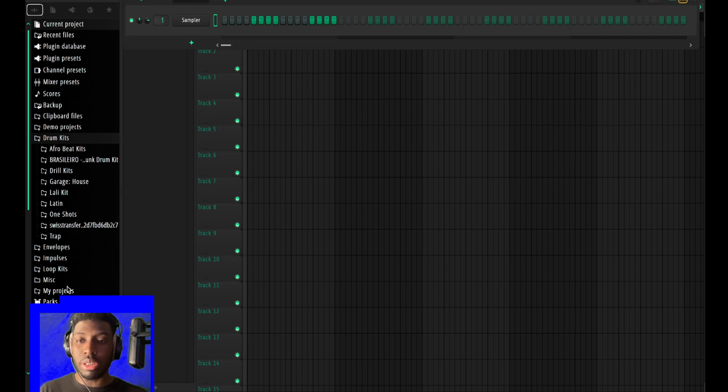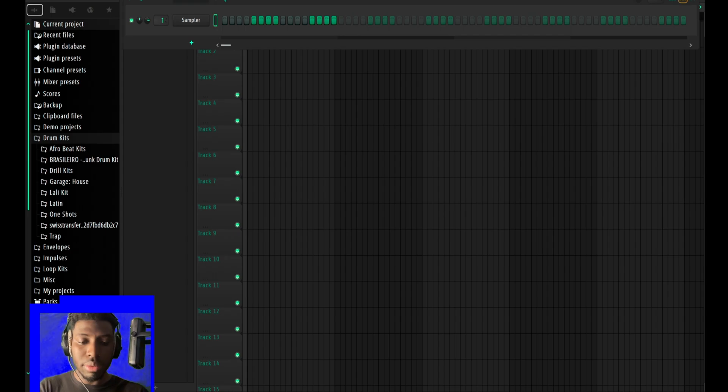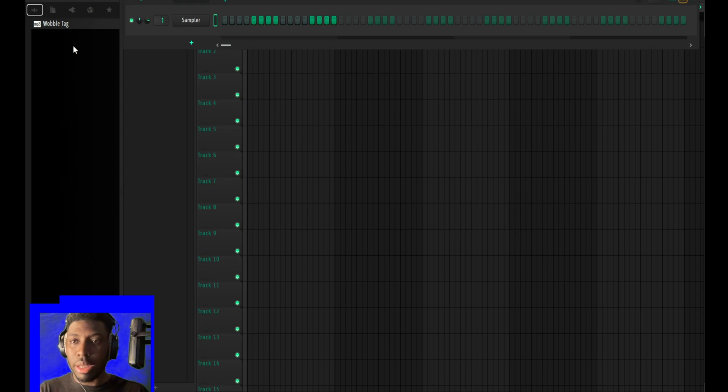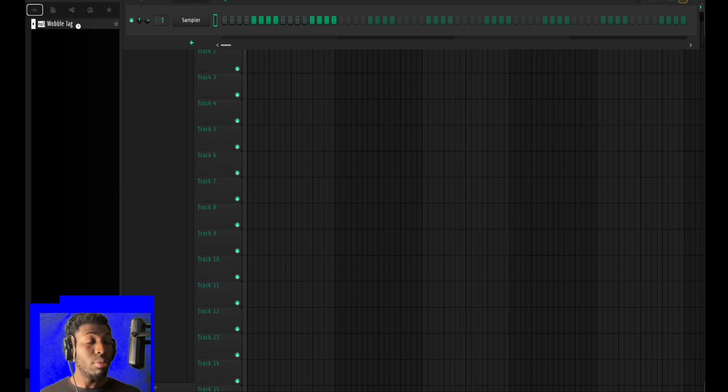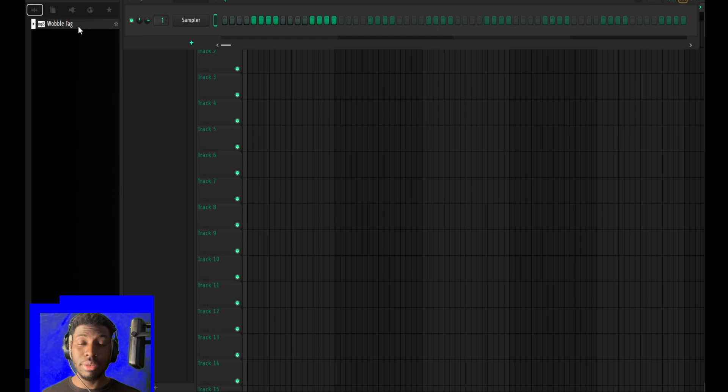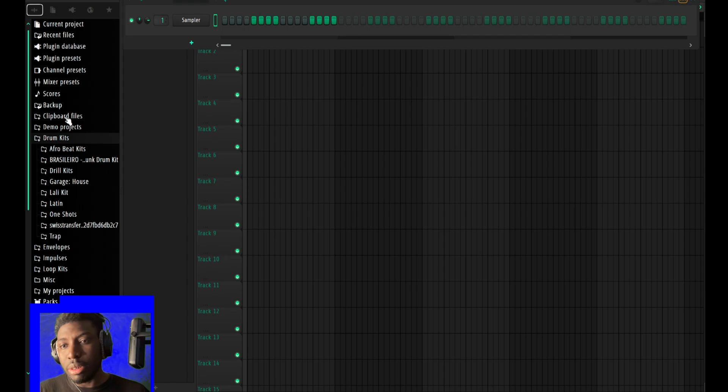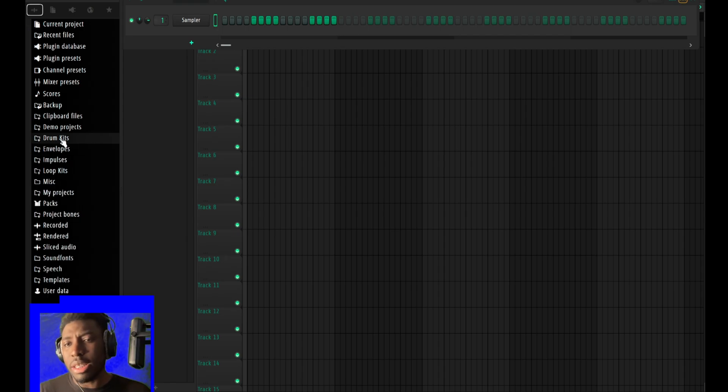For instance, let's say I want my tag. I just type in wobble tag and you have it there. That's quality of life improvements.